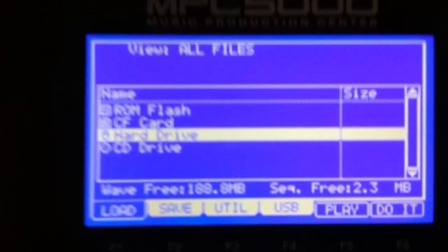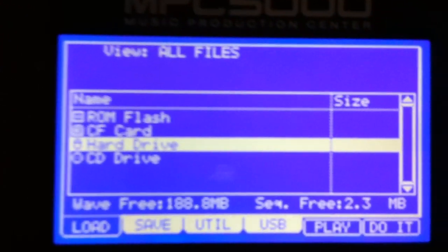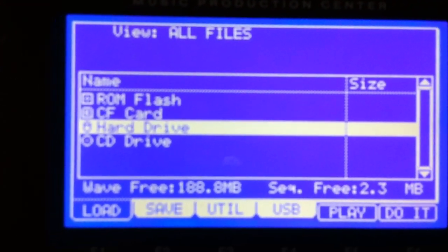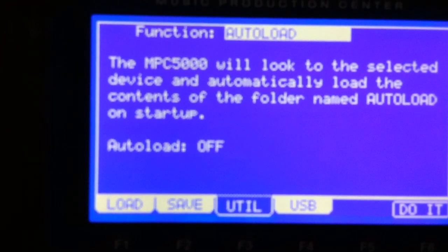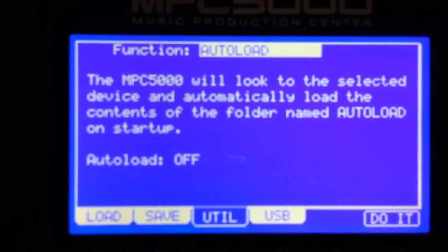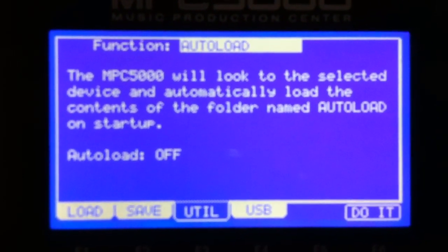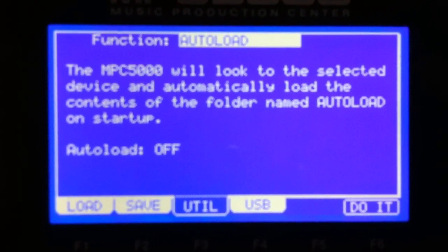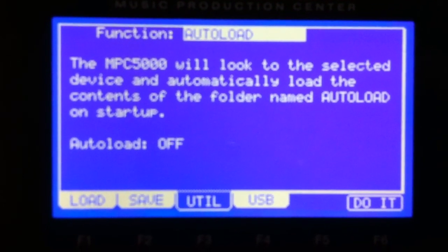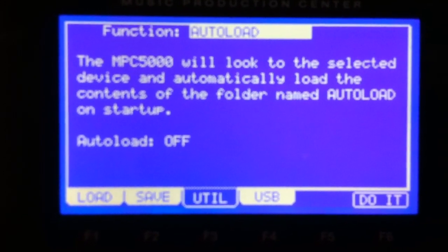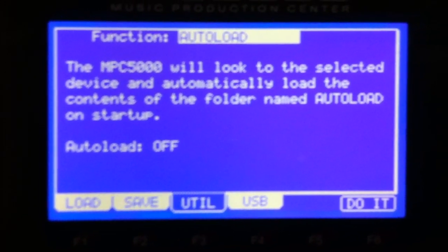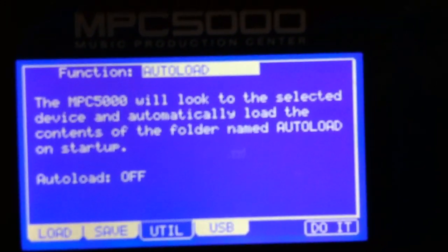All right, look to the selected device, load the contents of the folder named autoload on startup, okay.